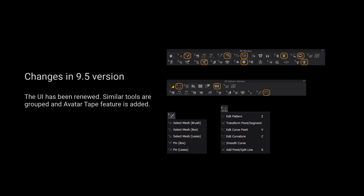Please note that the UI has been renewed. Similar tools are grouped and the outer tape feature has been added.